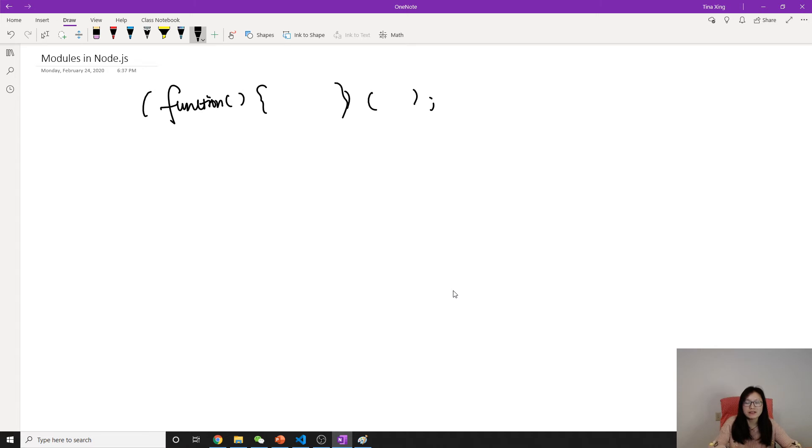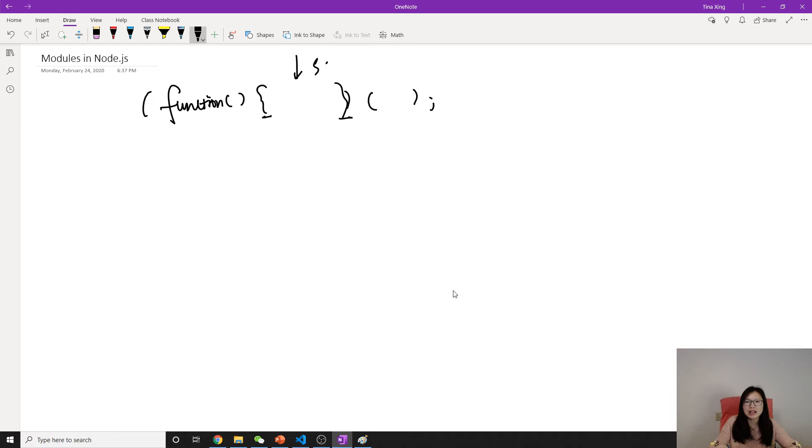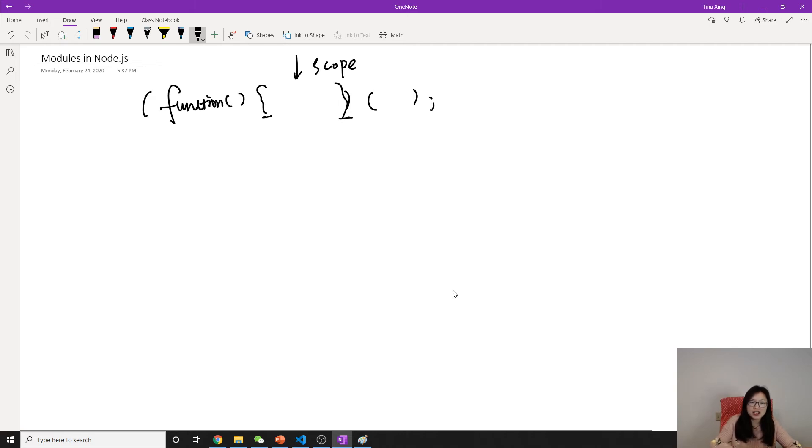A function is not based on curly braces to create. So when I create a function, this gonna create a scope. So whatever inside this function will be private. So outside a function, no one can access that.